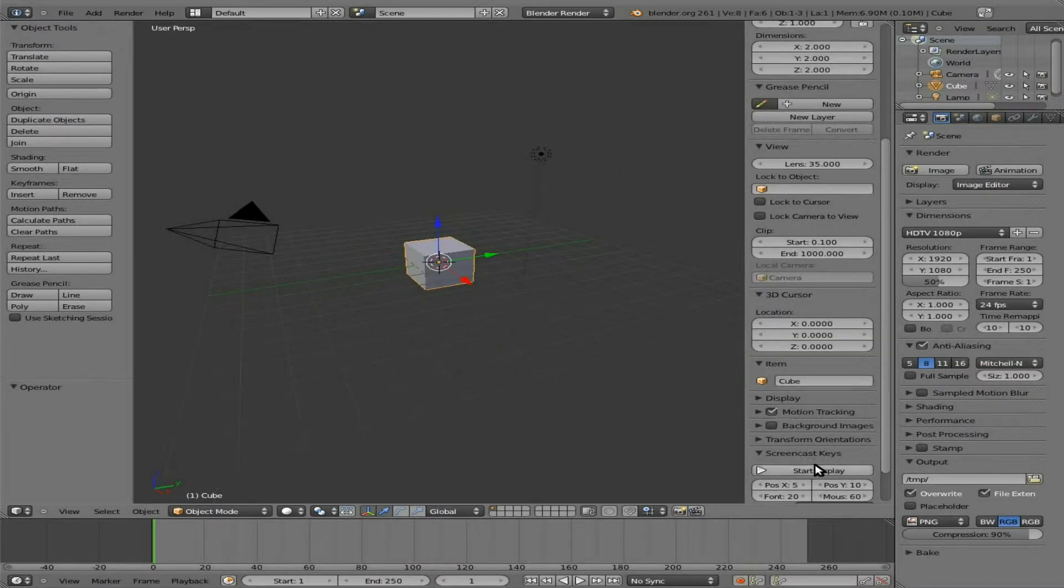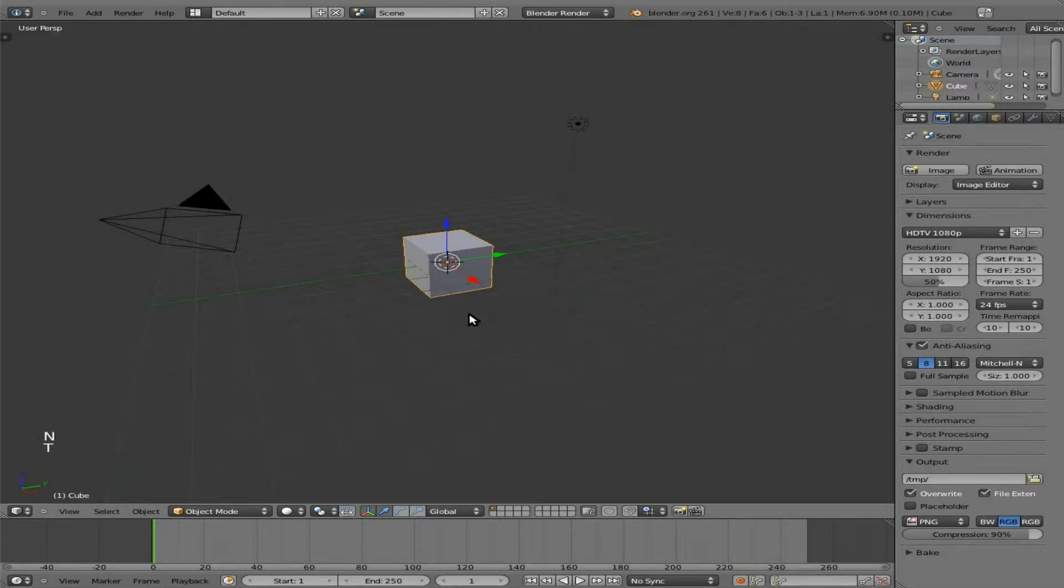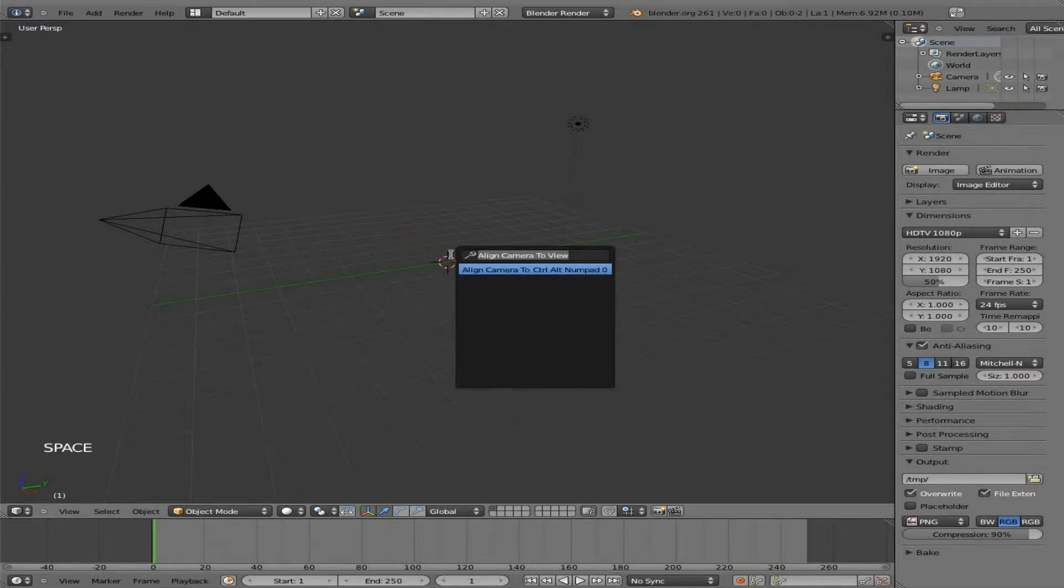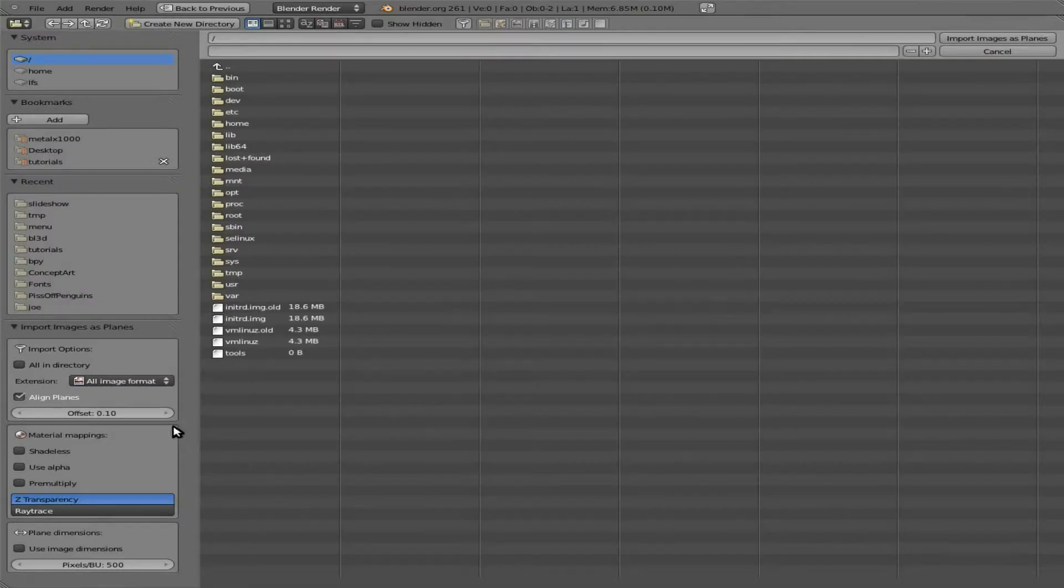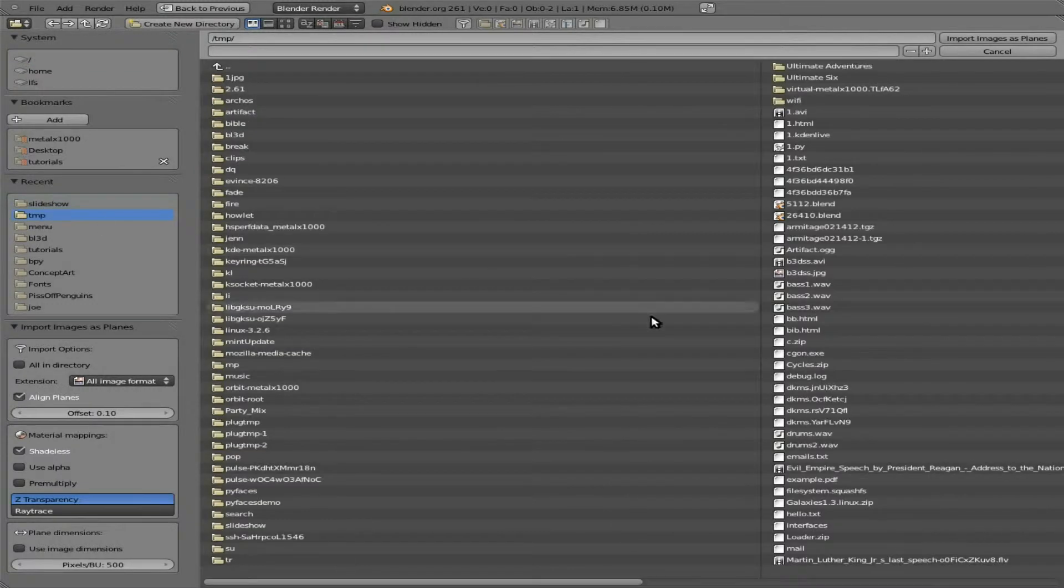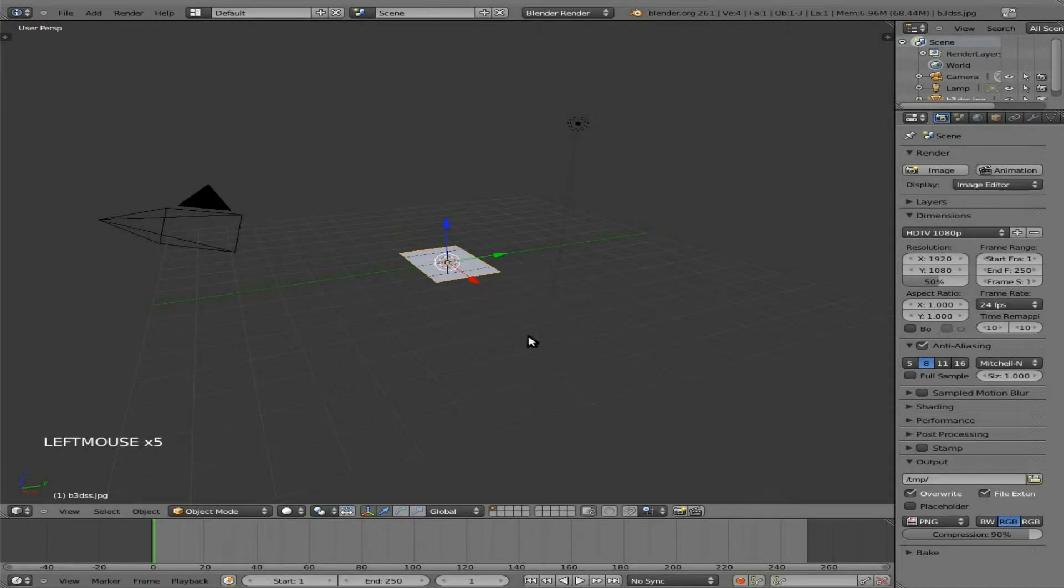We can move back to Blender here. Let me quickly turn on Screencasting and close that little window there. I'm going to delete default cube. I'm going to hit spacebar, type in plain, and import a shadeless. I'm going to go to my temp folder here and find that file we just created here, b3dss.jpg, and I'm going to import the image as a plain.